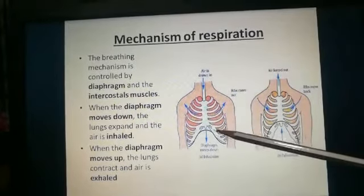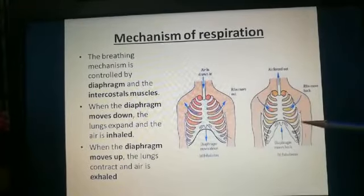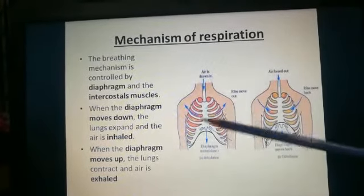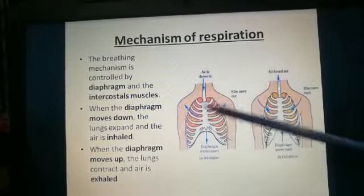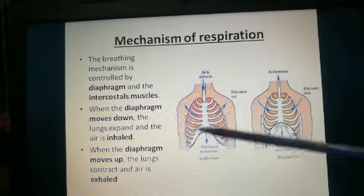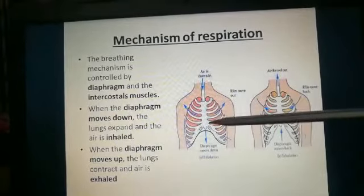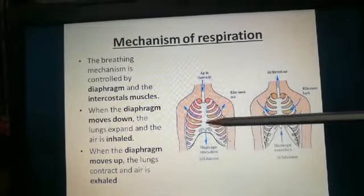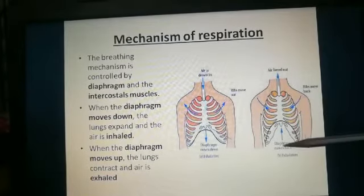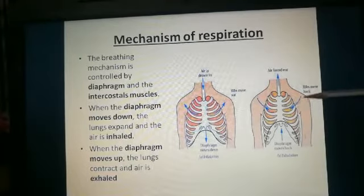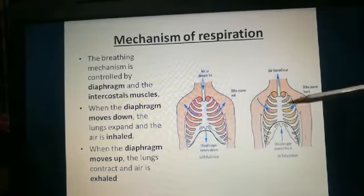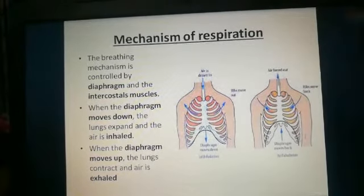During inhalation, the diaphragm moves downward and the ribs move outwards — you can see the ribs are much wider during inhalation than during exhalation. This allows the lungs inside to expand and air is inhaled in. During exhalation, the diaphragm moves upward and the ribs move inward, causing the lungs to contract and push the air out.